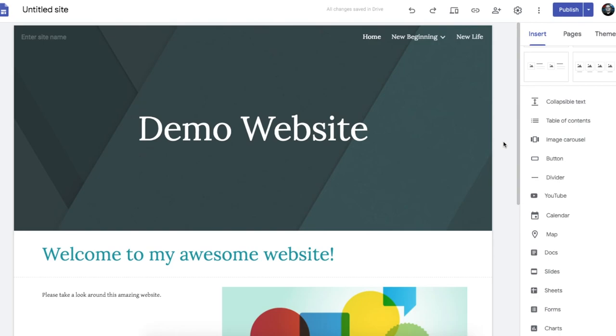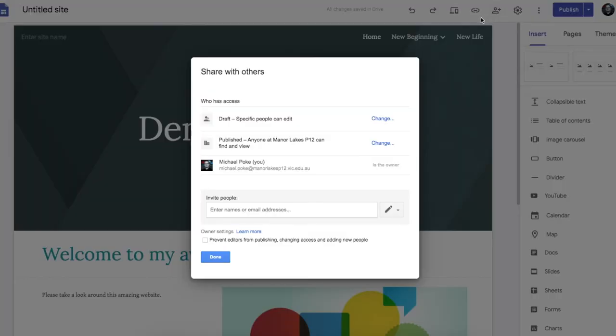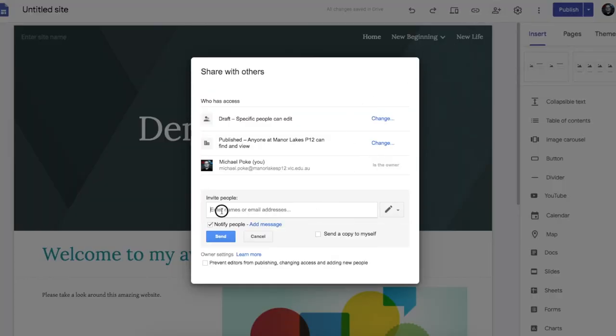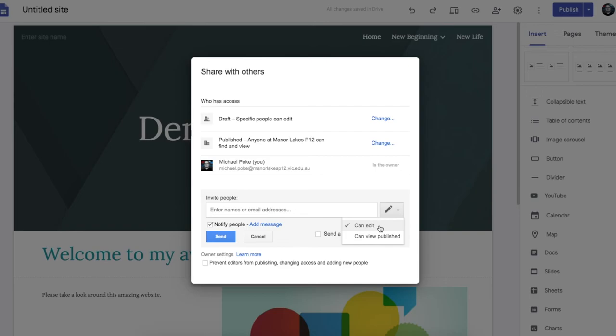If your website needs to be a collaboration with others, you can easily share your website with others by adding people as contributors. So I can invite people here with their email address. And I can decide whether they can edit or just view the published site. But editing is the option we are looking at here.